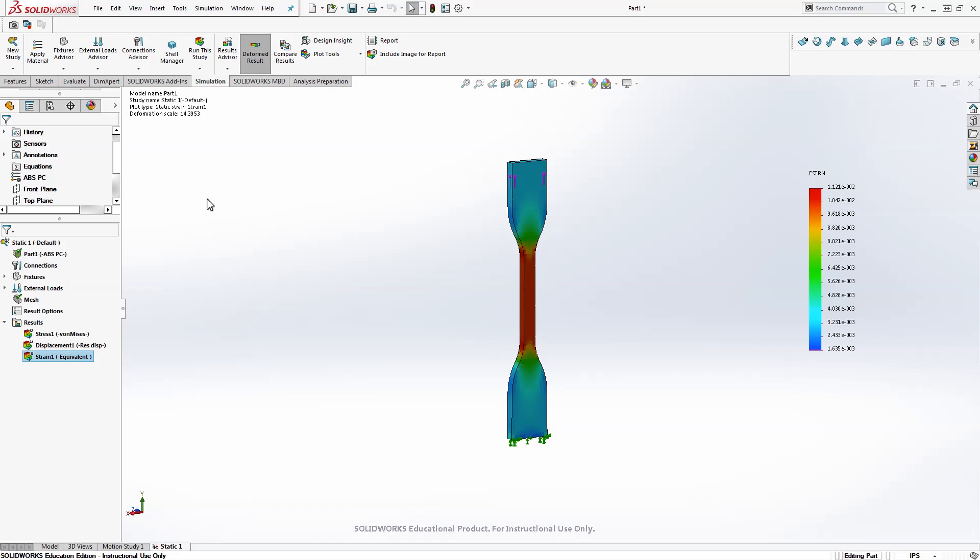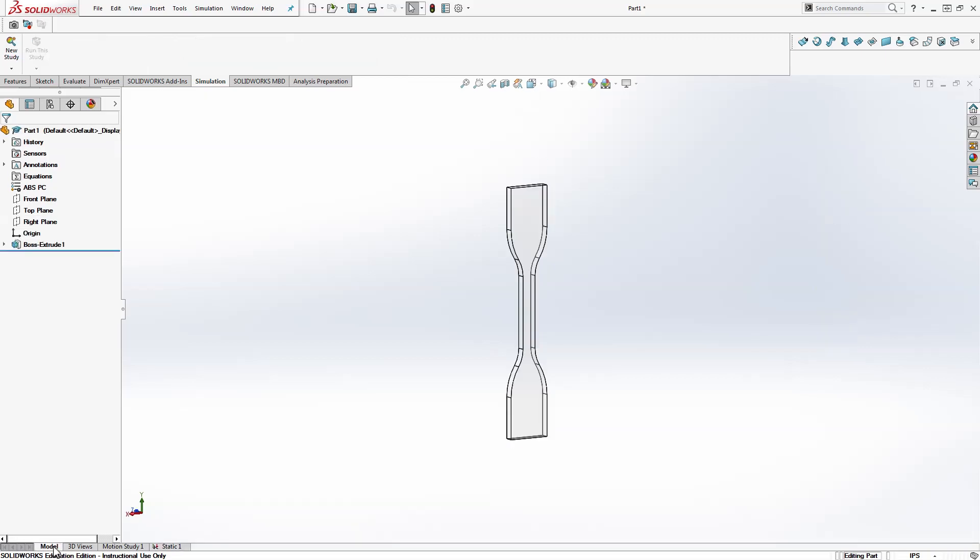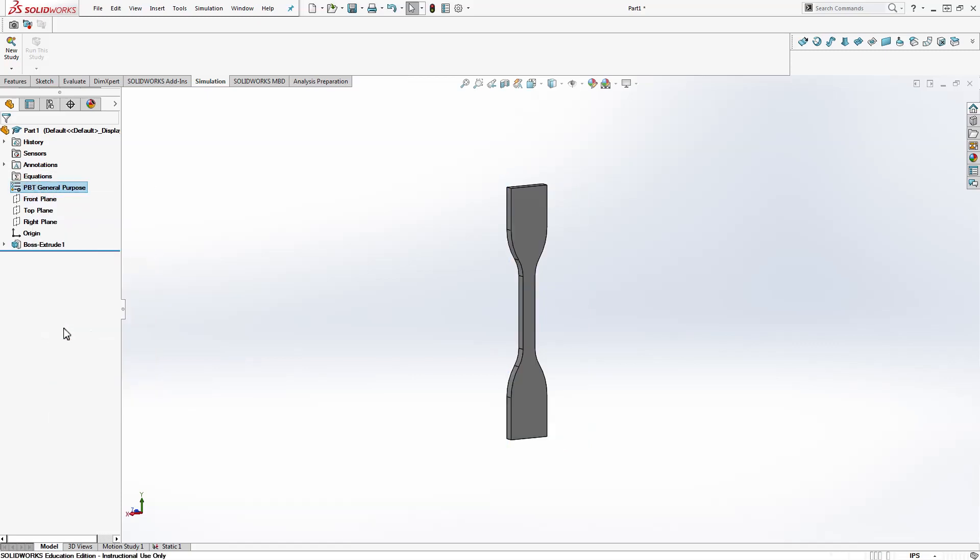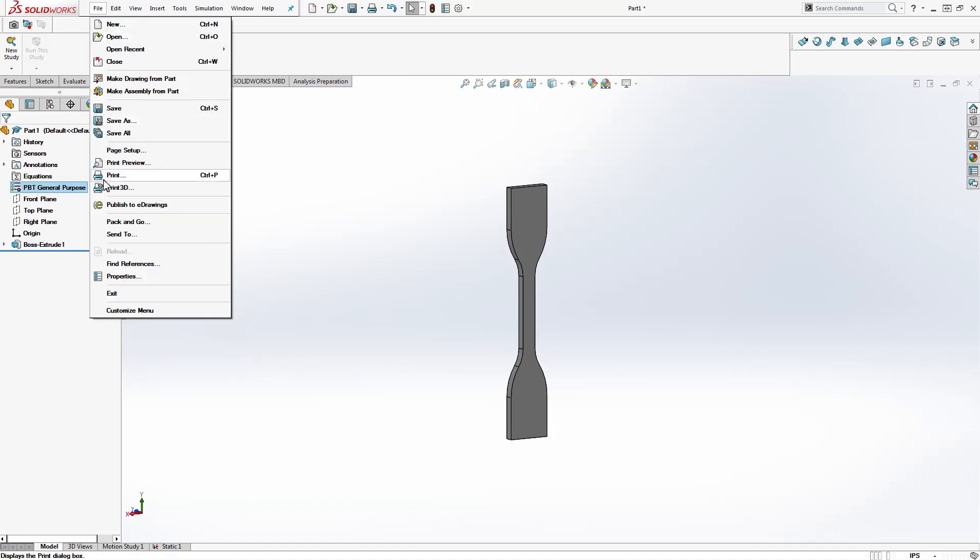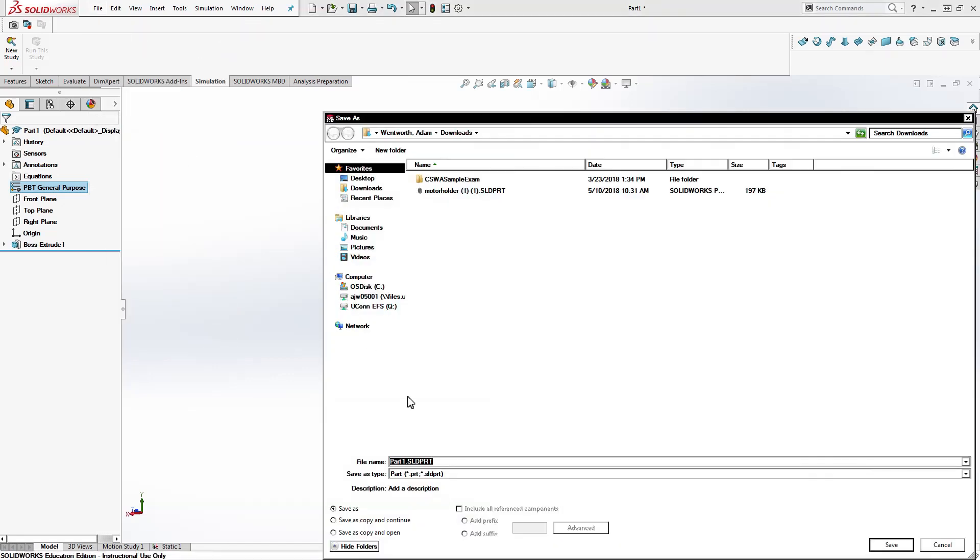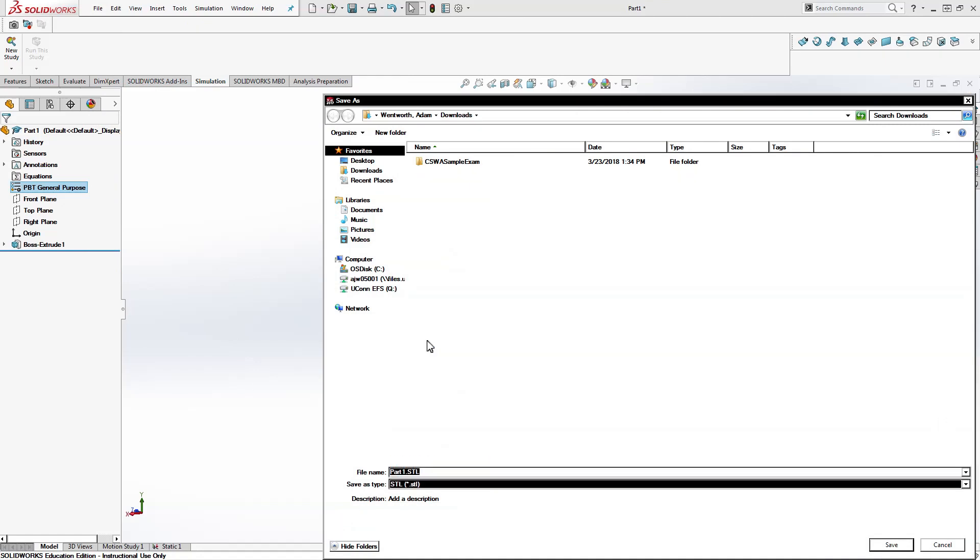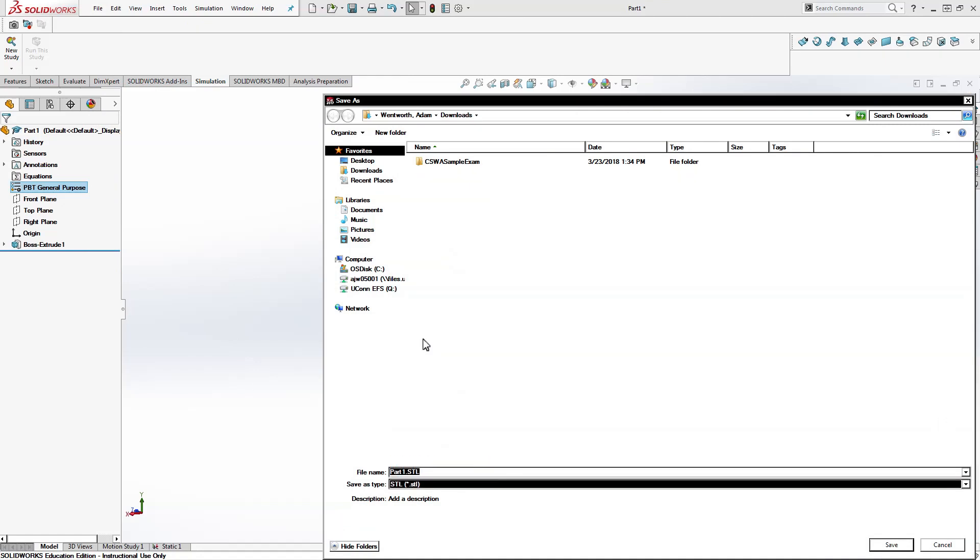If you want to get back to your model you can click down here to get back to your part. If you want to export this to get a 3D printed model you would just file, save as, and choose STL under the type of file. And that's it. Thank you.